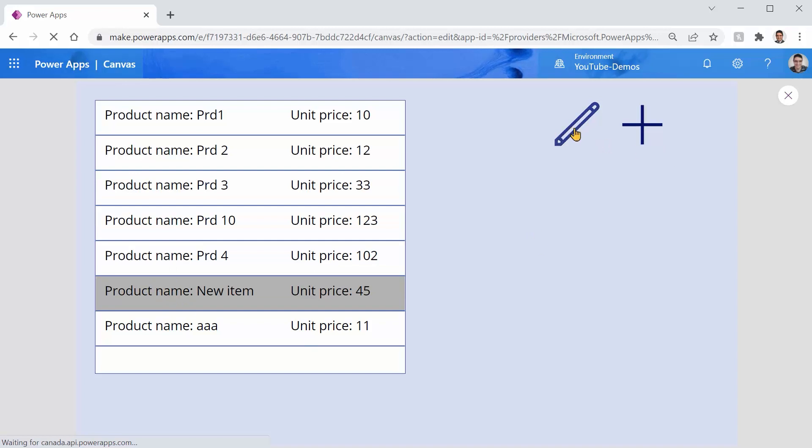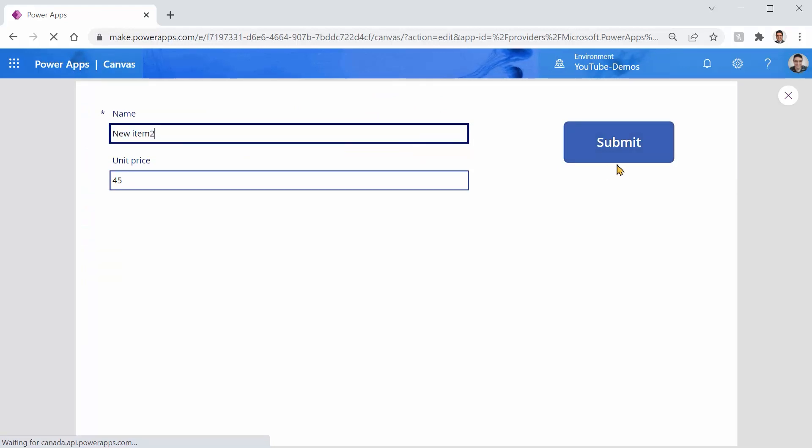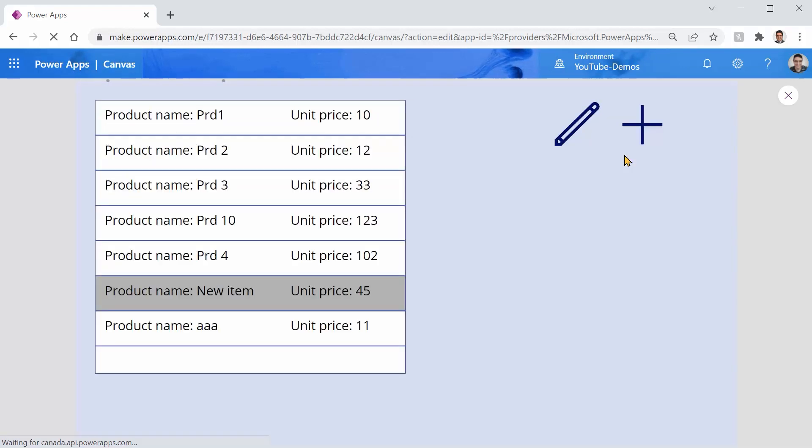Now if I click on this edit, the name is called new item unit price 45. If I click on this it takes me here and it shows me the unit item whatever that I have here. I call it for example unit item 2 and I click on submit. It brings me back to this screen.